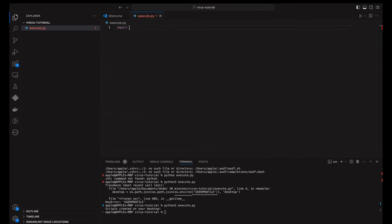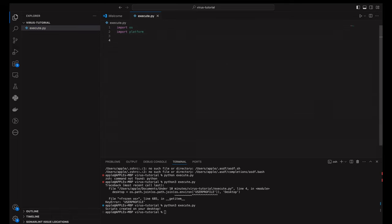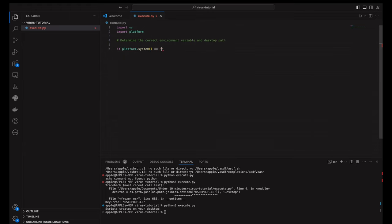So now we are going to import the OS and the platform module. Then, we will determine where the desktop directory is located, depending on the operating system. For Windows, we're using the user profile environment variable to get the user's home directory, then appending desktop to it.